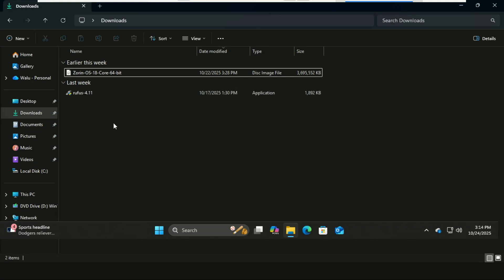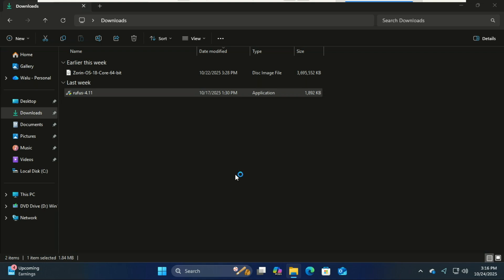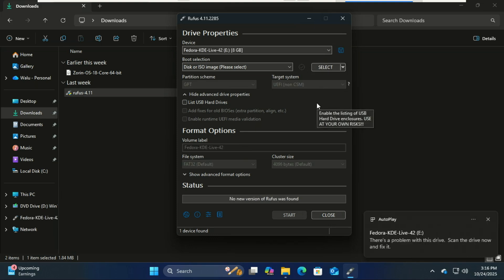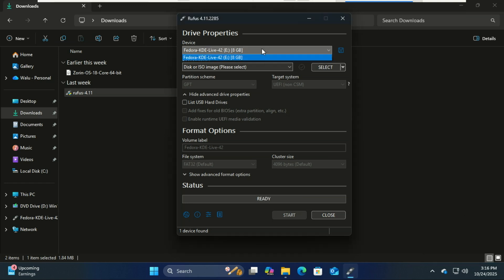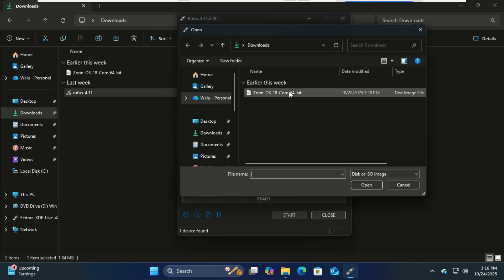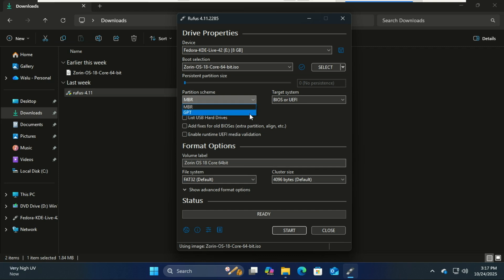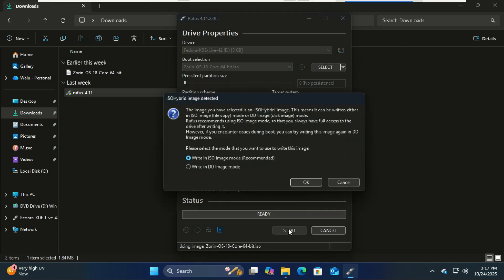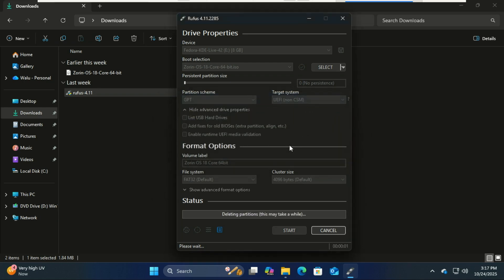Now plug in your USB drive and open Rufus. Under device, select your USB. Under boot selection, choose your Zorin 18 ISO file. Under partition scheme, you'll see MBR and GPT. Quick tip: choose GPT if your PC uses UEFI (most modern systems do), choose MBR if your PC uses Legacy BIOS. If you're not sure, open the System Information app in Windows and look for BIOS mode. Once everything looks good, click Start, then OK to begin creating your Zorin bootable USB. This will erase the USB, so make sure you've backed up anything important.